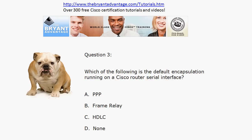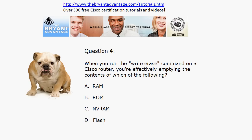Question three: which of these is the default encapsulation running on a Cisco router serial interface? That should be a quick one.